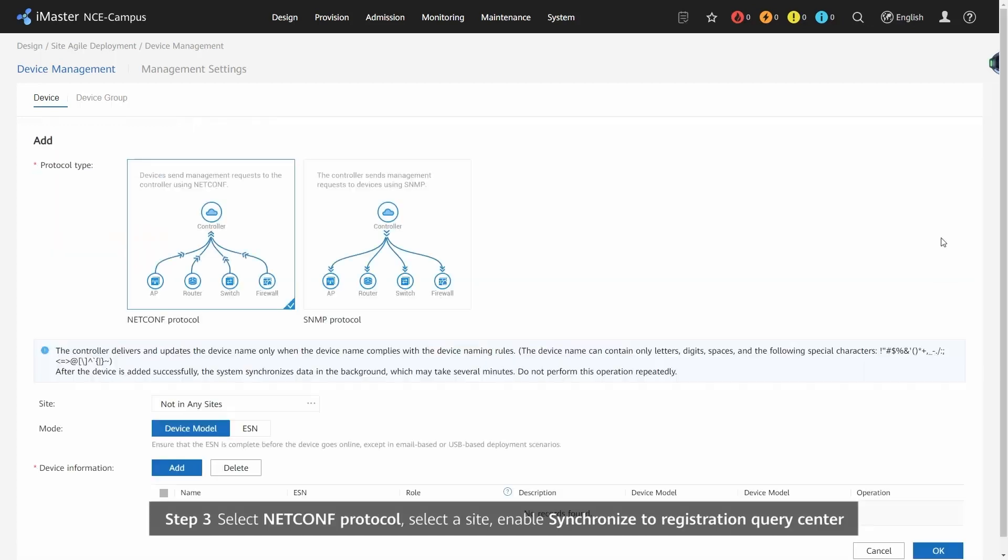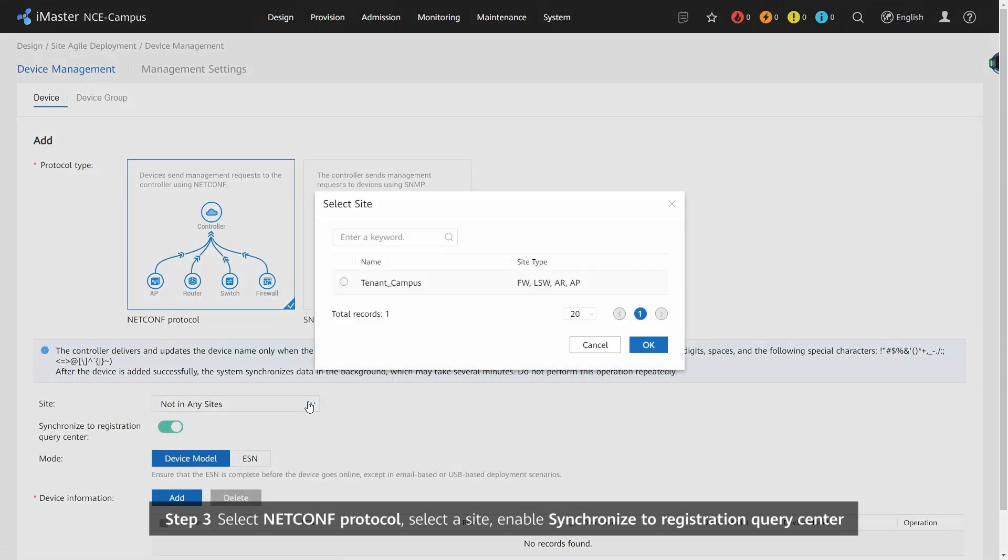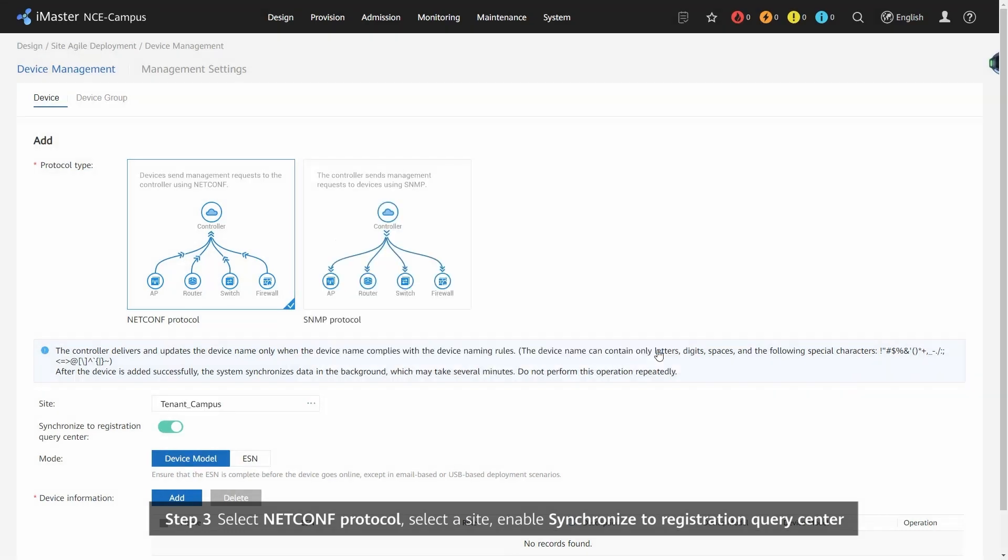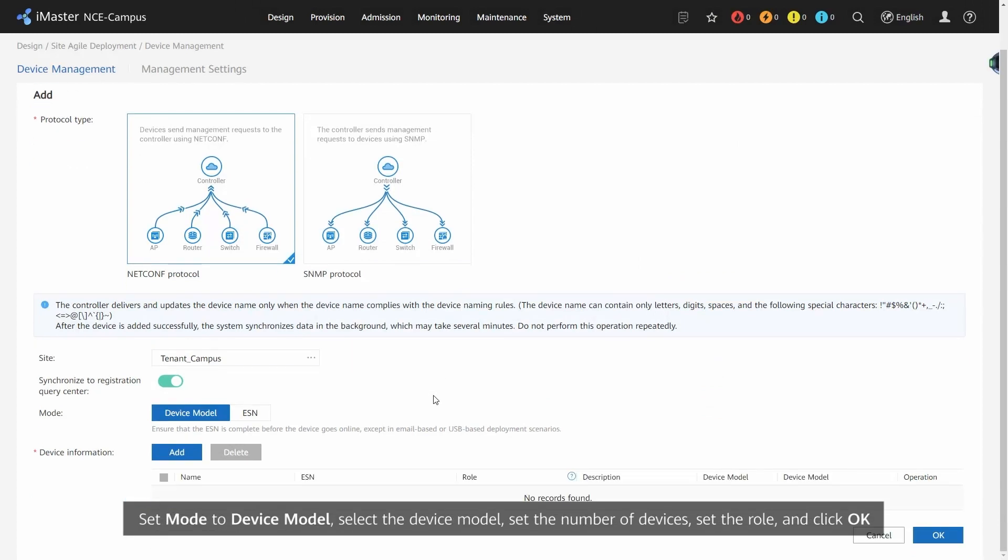Step 3. Select NetConf Protocol. Select a site. Enable Synchronize to Registration Query Center. Set Mode to Device Model. Select the device model. Set the number of devices. Set the role. And click OK.